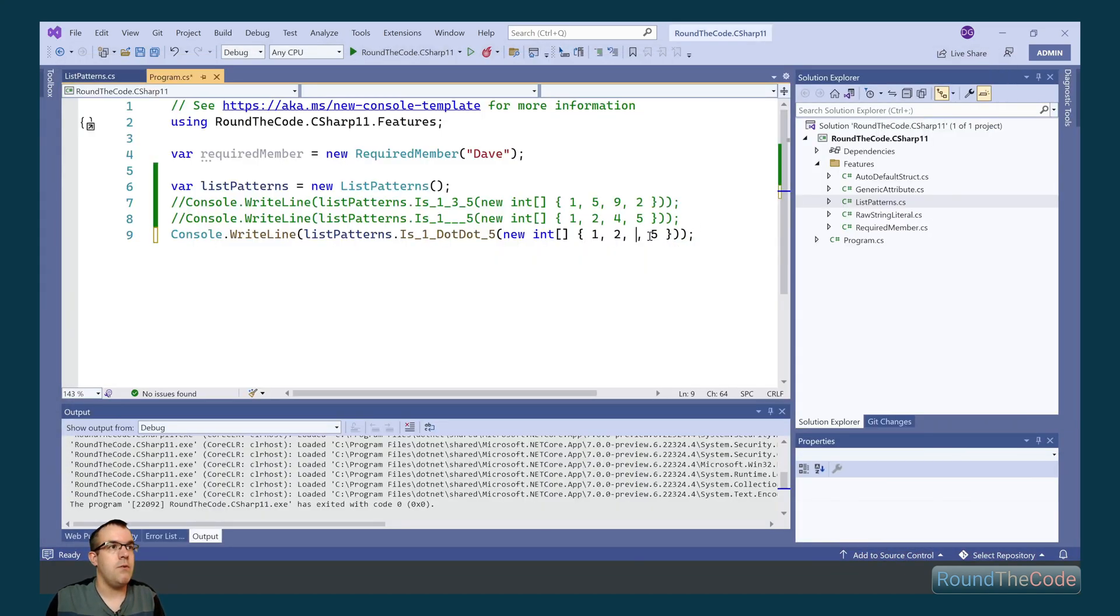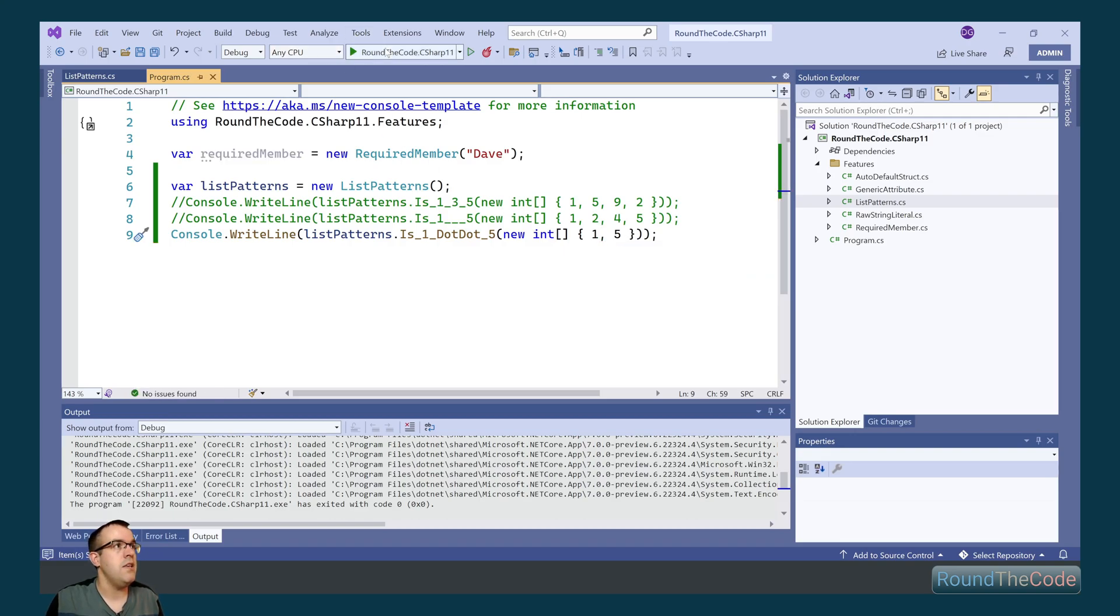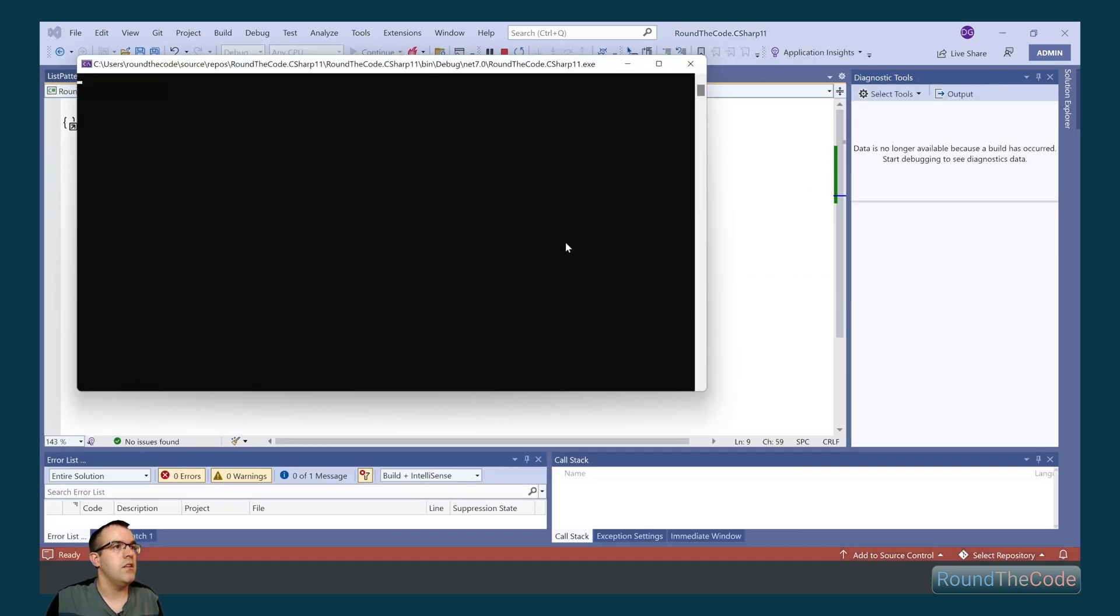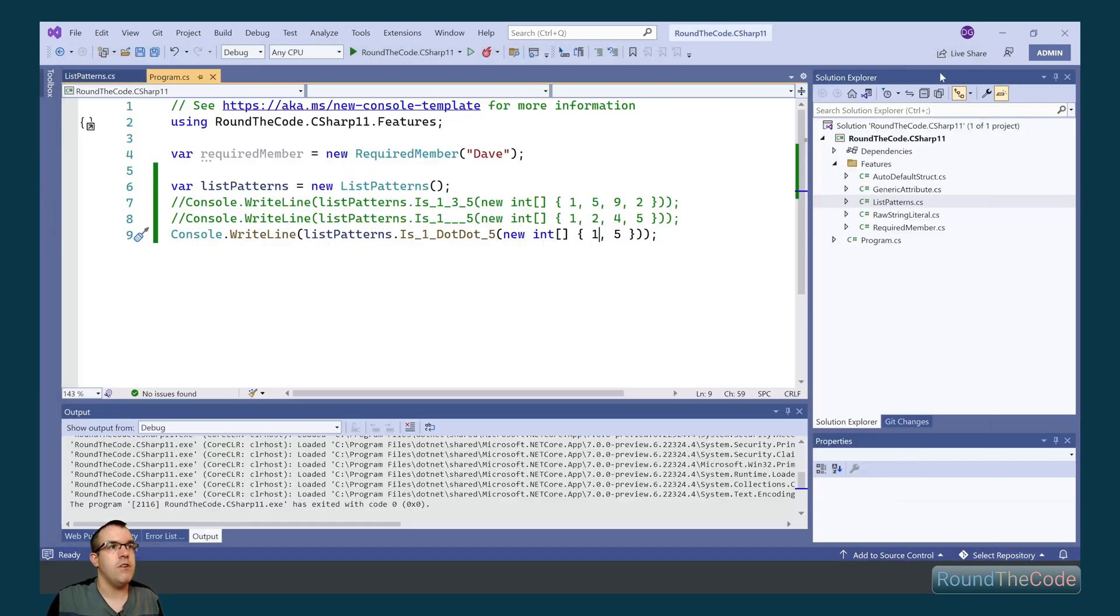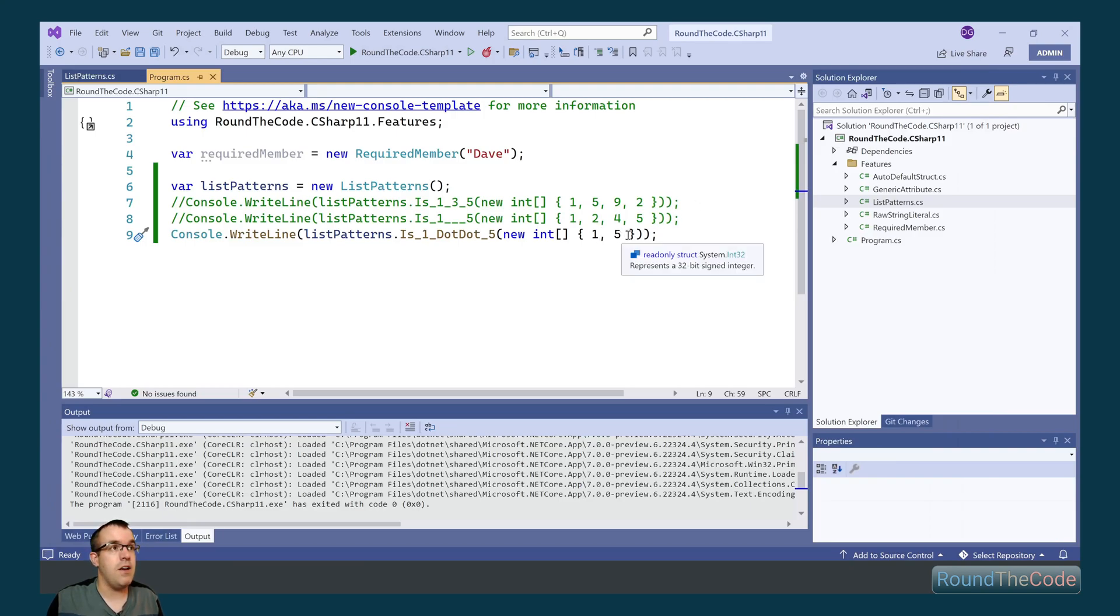We can do that. We can wipe out the first two and only have two in there. And again, still returning true. It's only if we change the first index value or the last index value that that would return false.